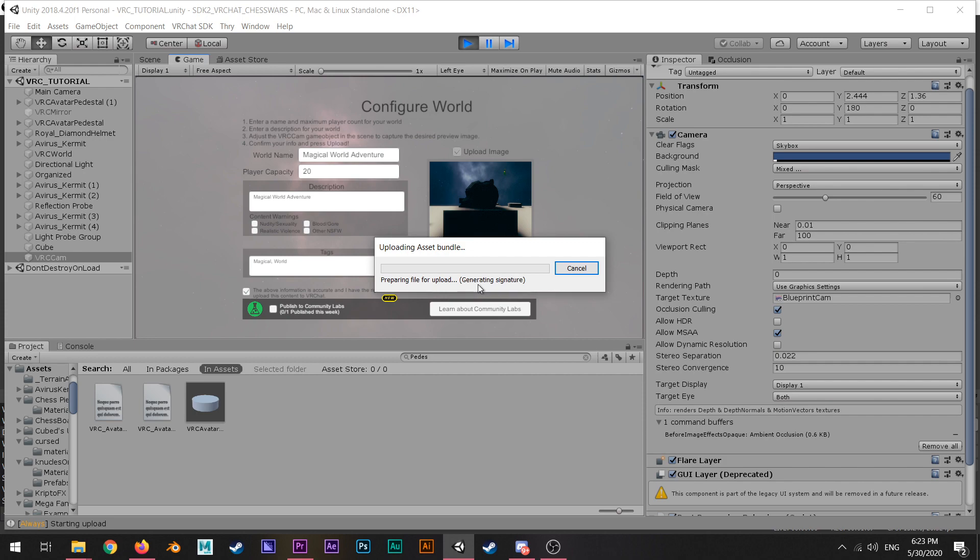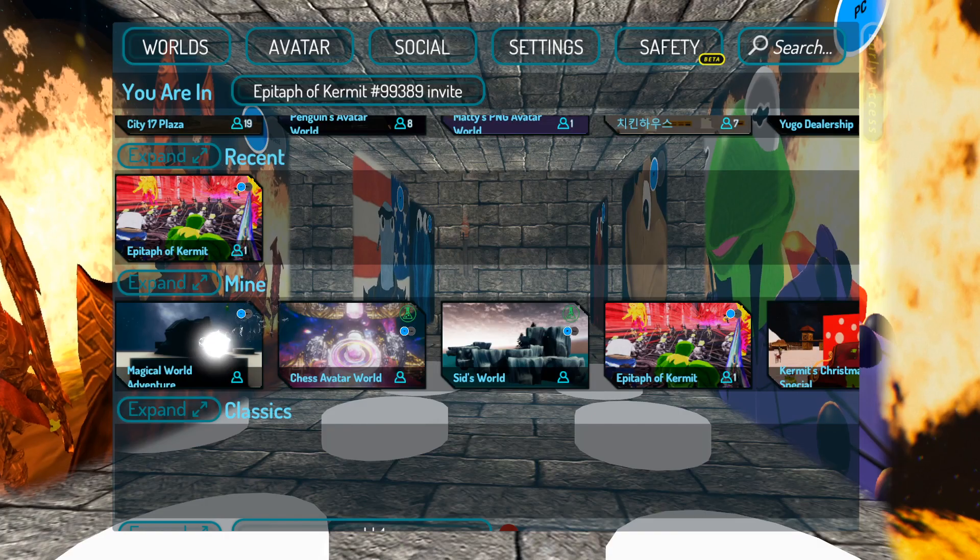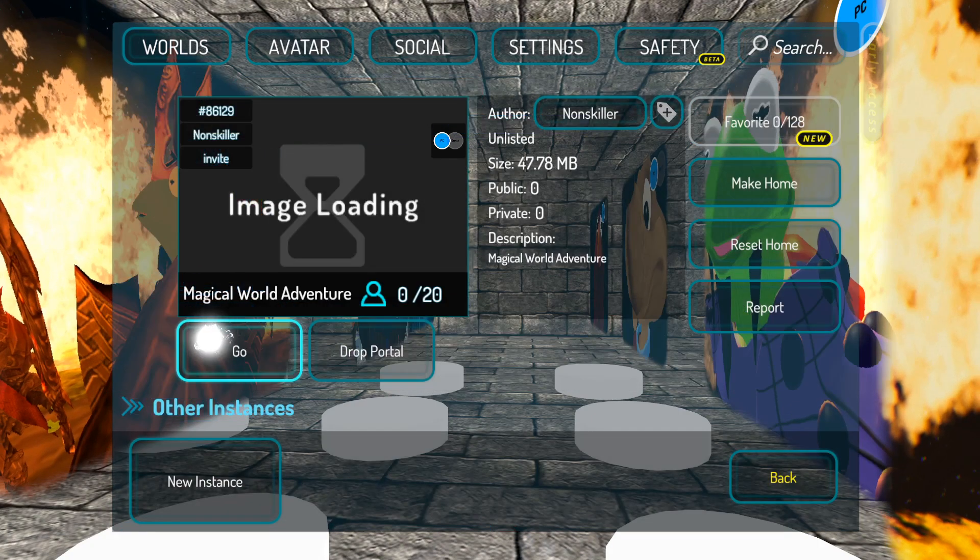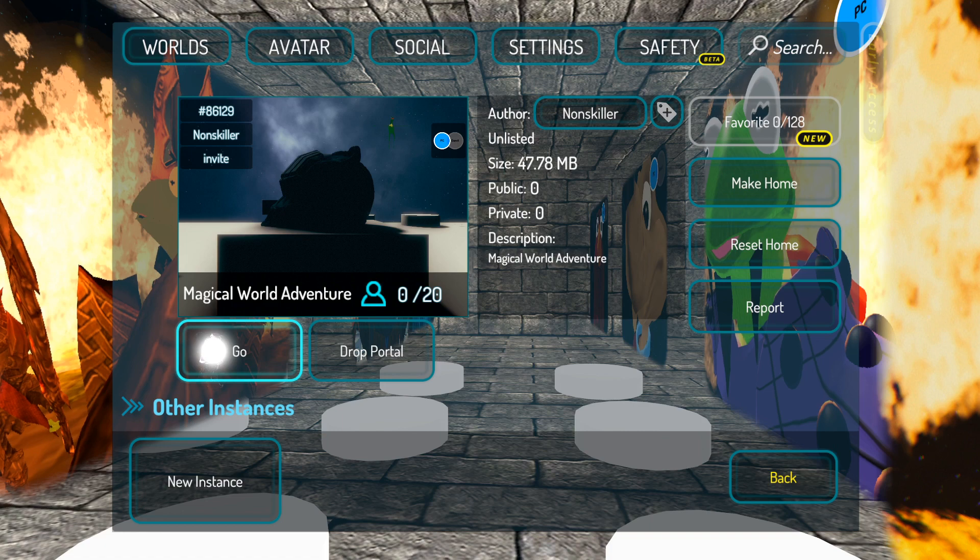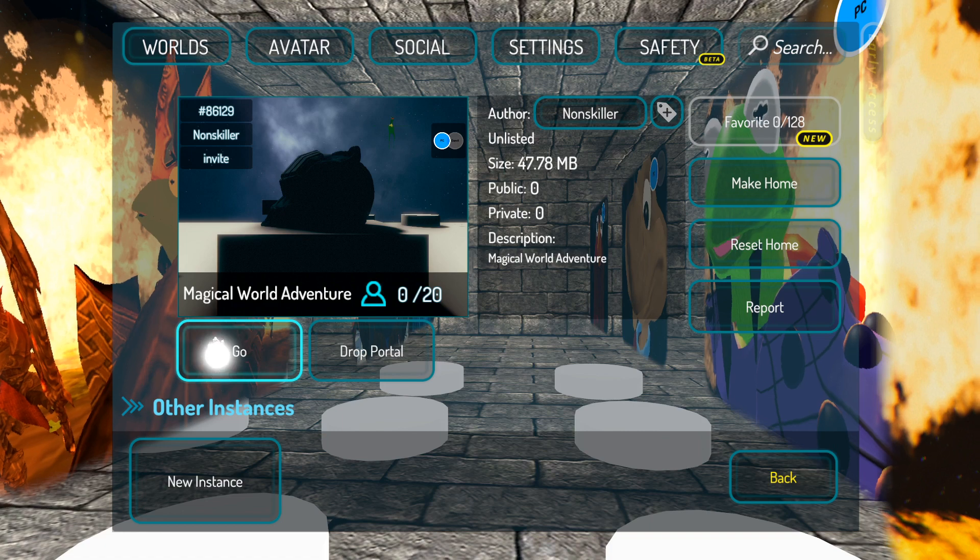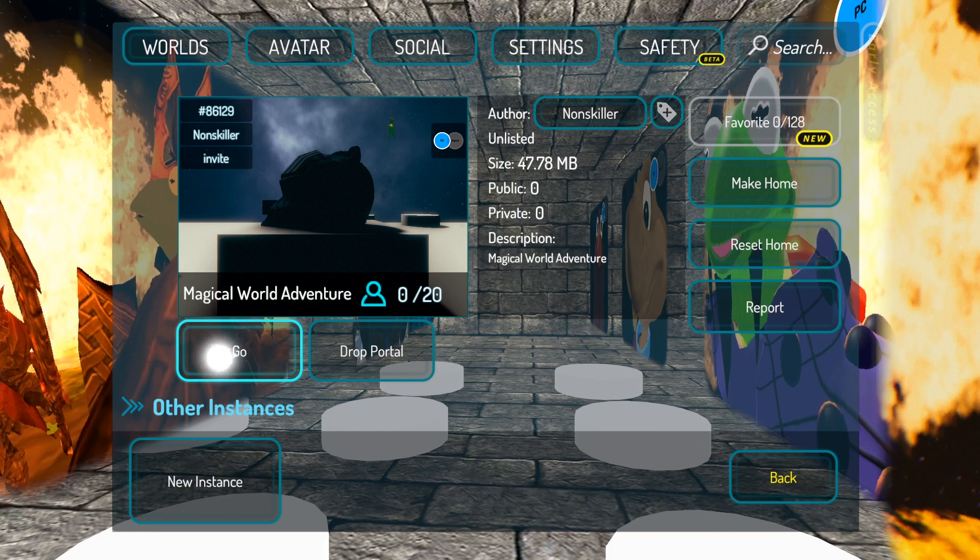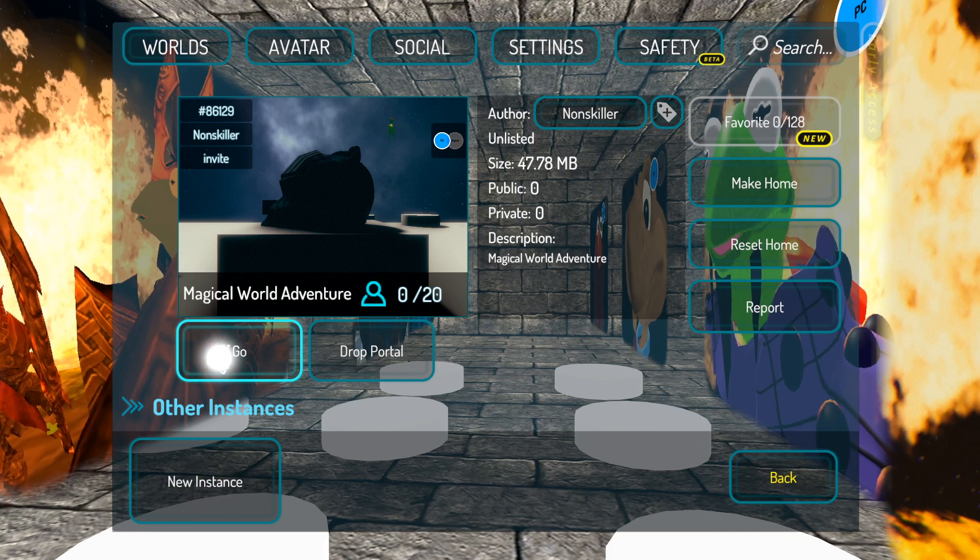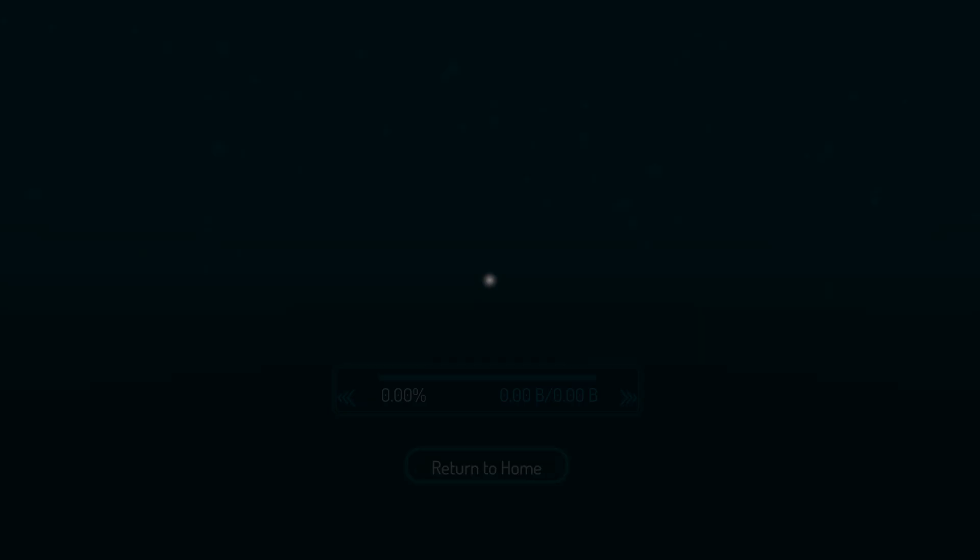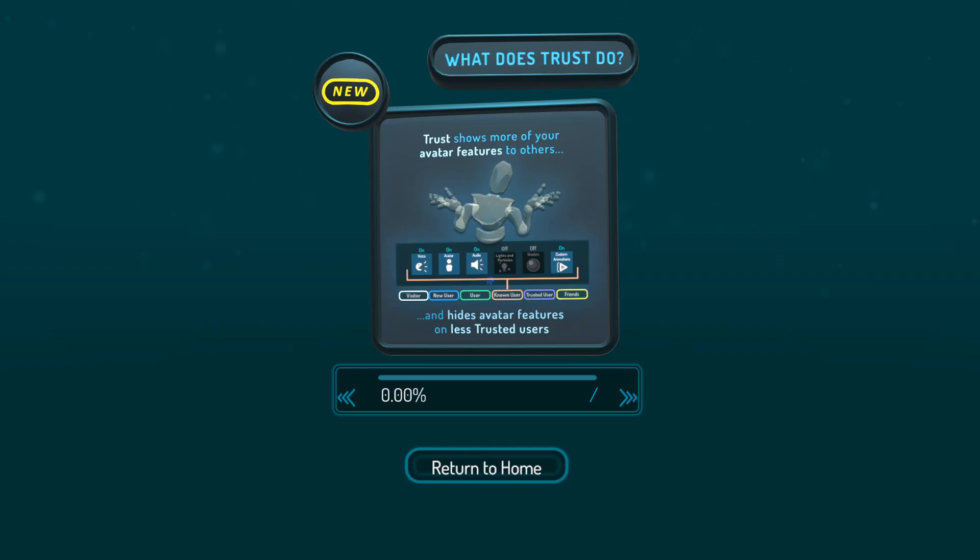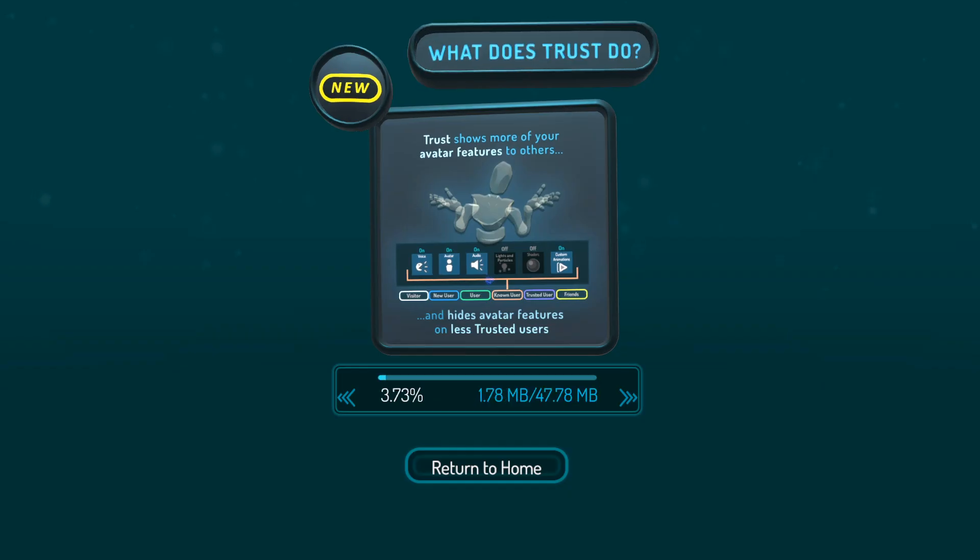That's pretty much it. Now the final step is to go to your VRChat world. You can go onto the menu, find my worlds, and go to the world. Pretty straightforward.